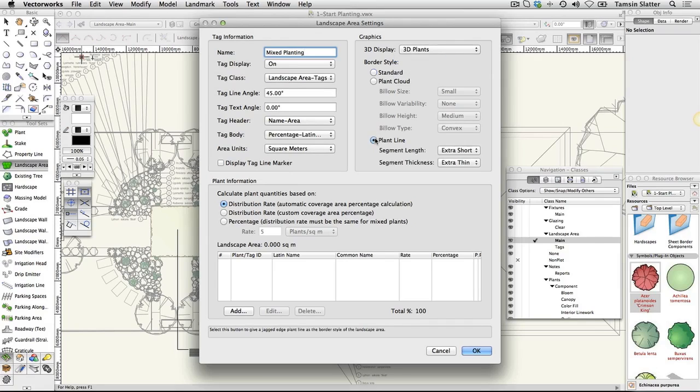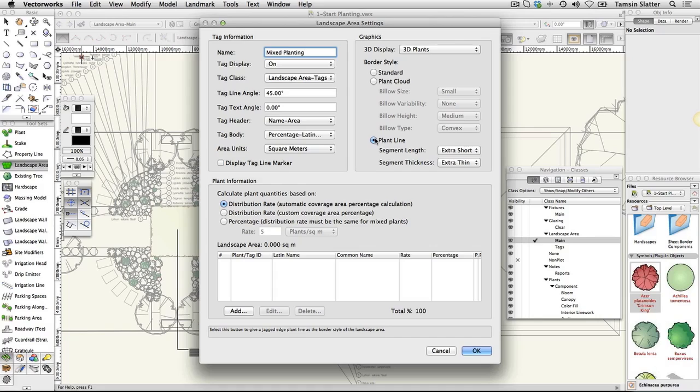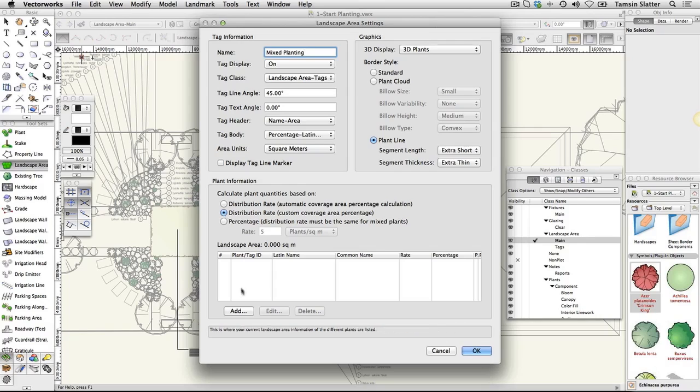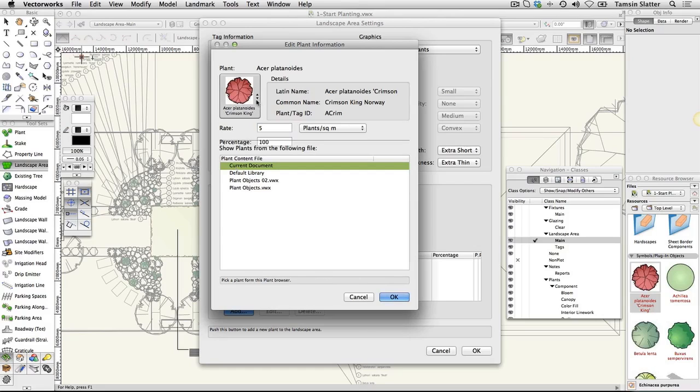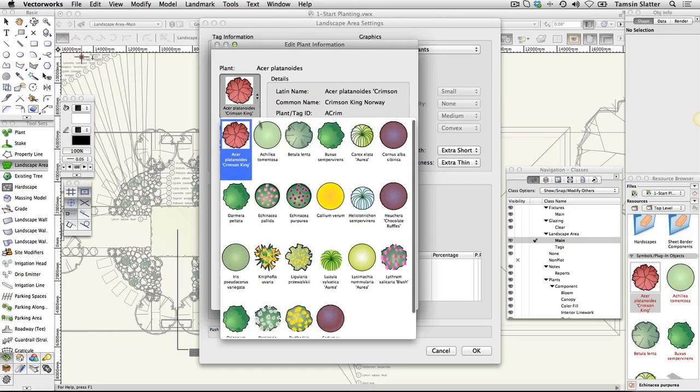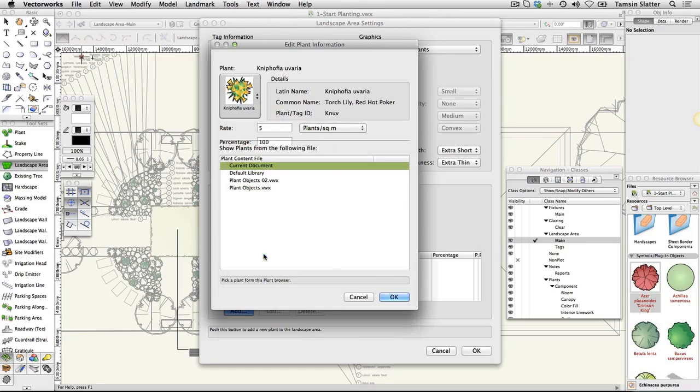Now you'll add plants to the area. There are three different ways that plant quantities can be calculated. In this case, we'll have control over the percentage of the area that each plant will cover and the planting rate for each plant. Select plant information distribution rate: custom coverage percentage. To add plants to the area, click Add and complete the Edit Plant Information dialog as follows: Show plants from following file: click current document. Plant: Kniphofia uvaria. Rate: 7 per square meter. Percentage: 30. Click OK.